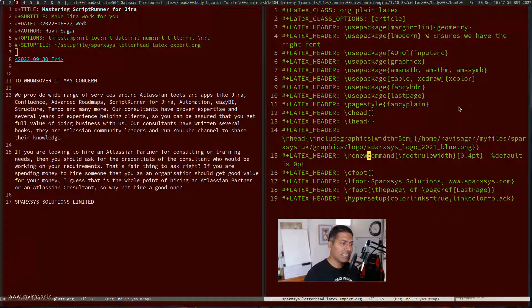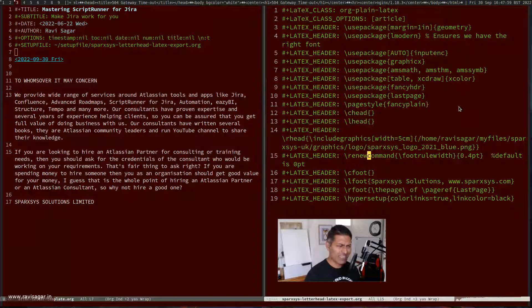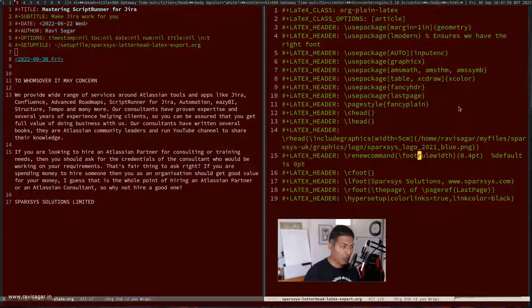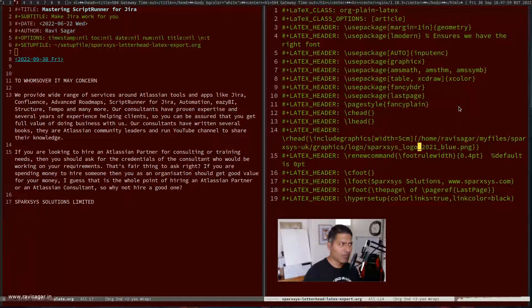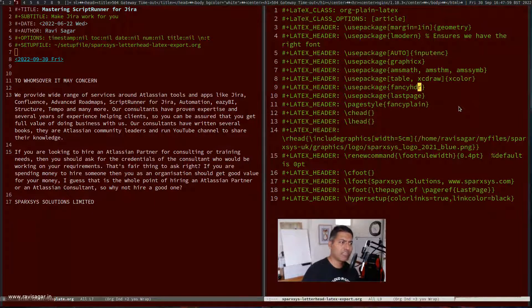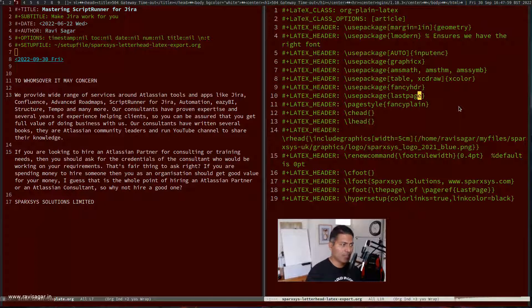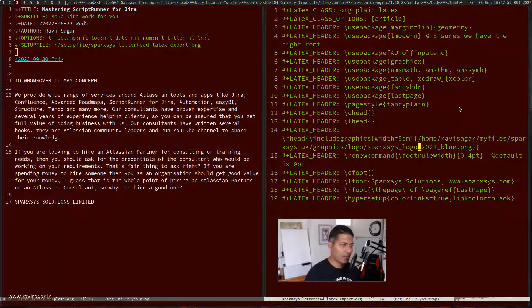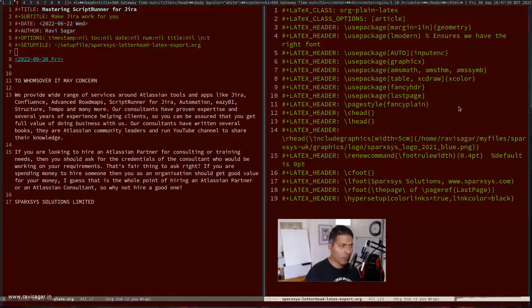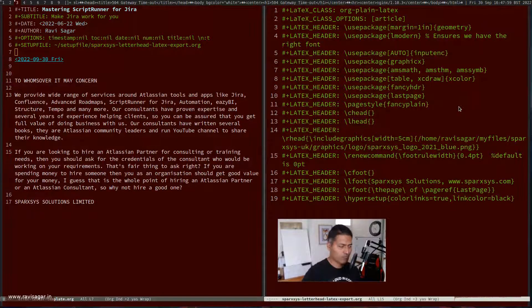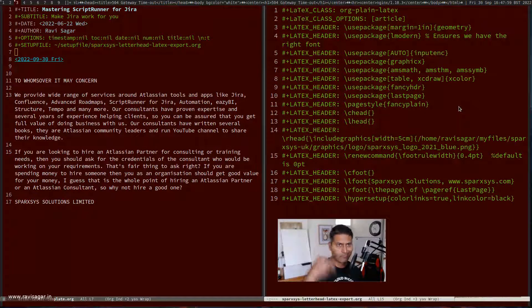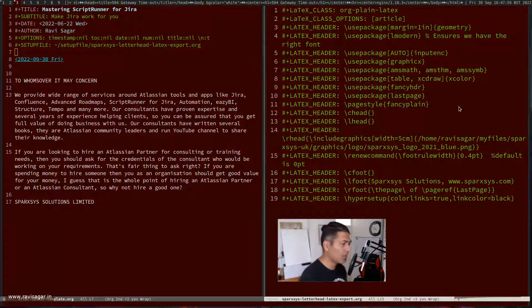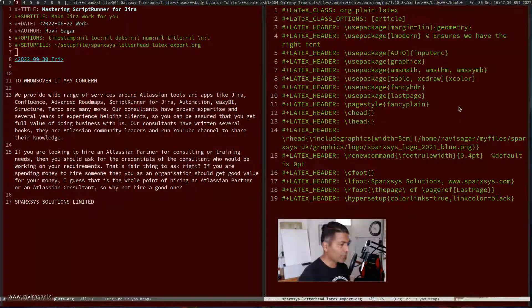For the horizontal line, I think I did make a video on this. You just need to include this foot rule width, and this is actually coming from this package called fancy hdr. Make sure you're using this package. You can do the same thing. If you do this foot rule width, it will add those horizontal lines in header and footer.